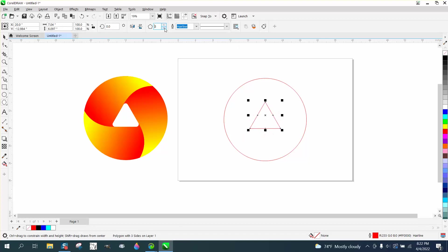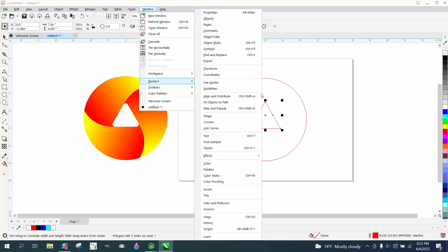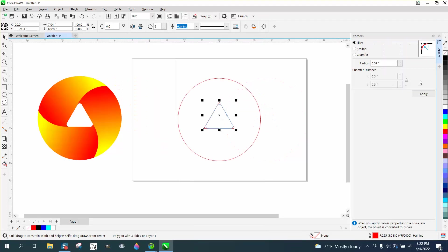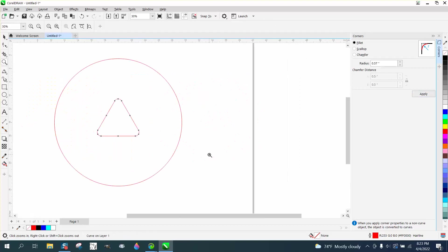I'm going to go up to Windows, Dockers, and Corners, and I'm going to put it about 0.57 radius corners.